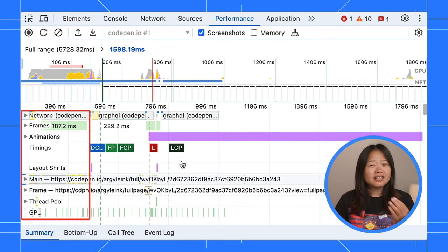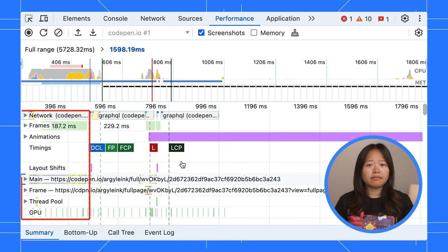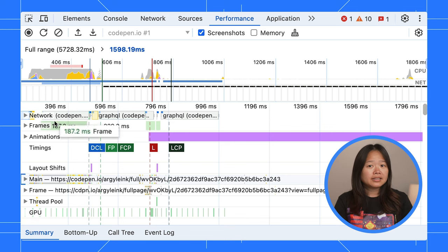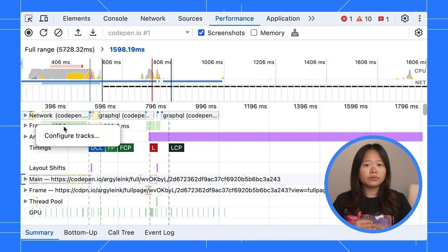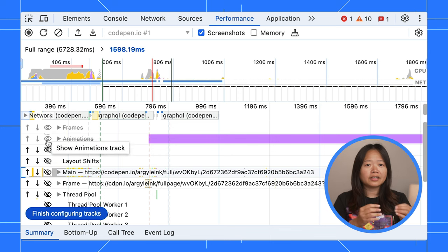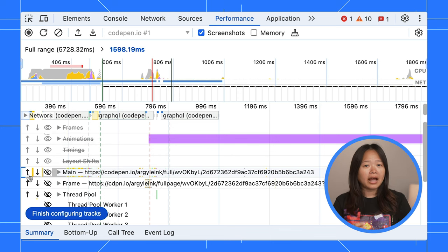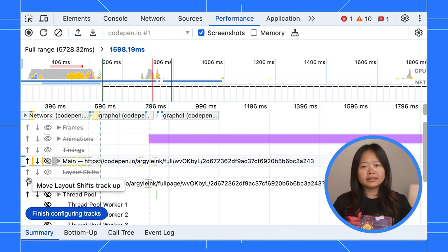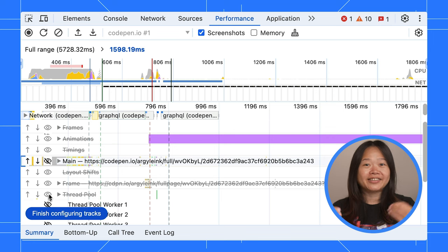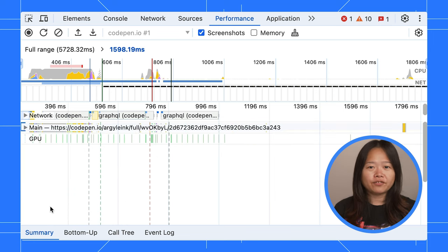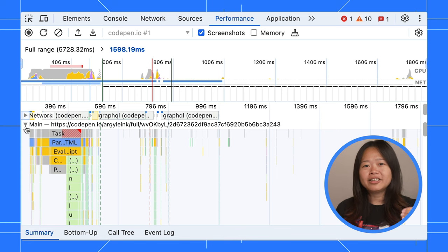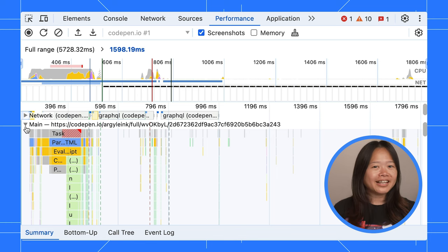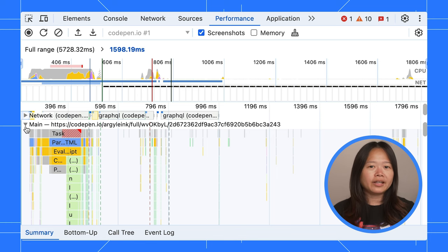Yet, chances are you don't need all of them. Simply move up and down to rearrange or click the eyes icon to hide tracks that aren't relevant to your current debugging needs. Once you've curated your perfect layout, click Finish Configuring Tracks. And voila! A much cleaner, less cluttered view compared to the old days.